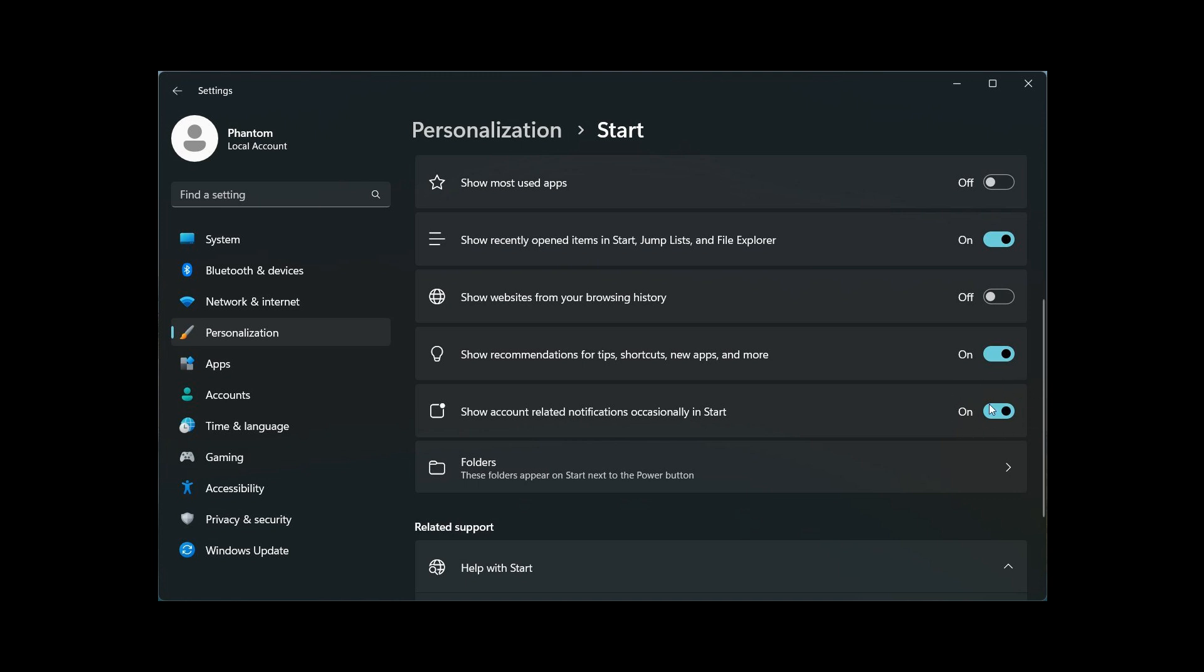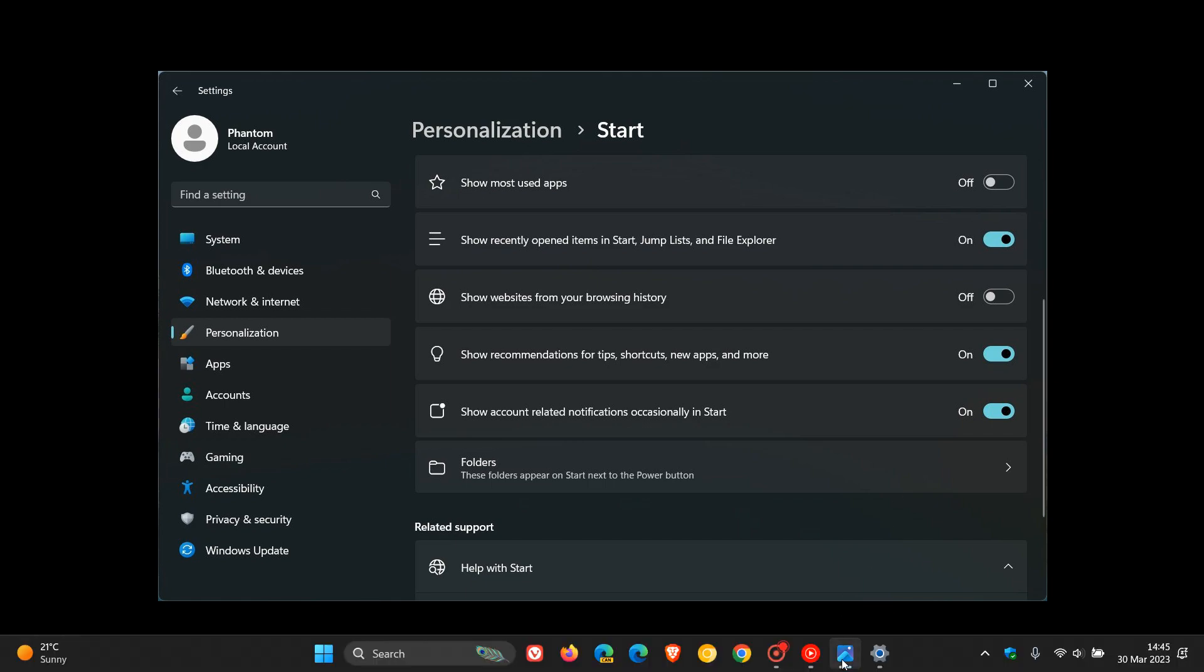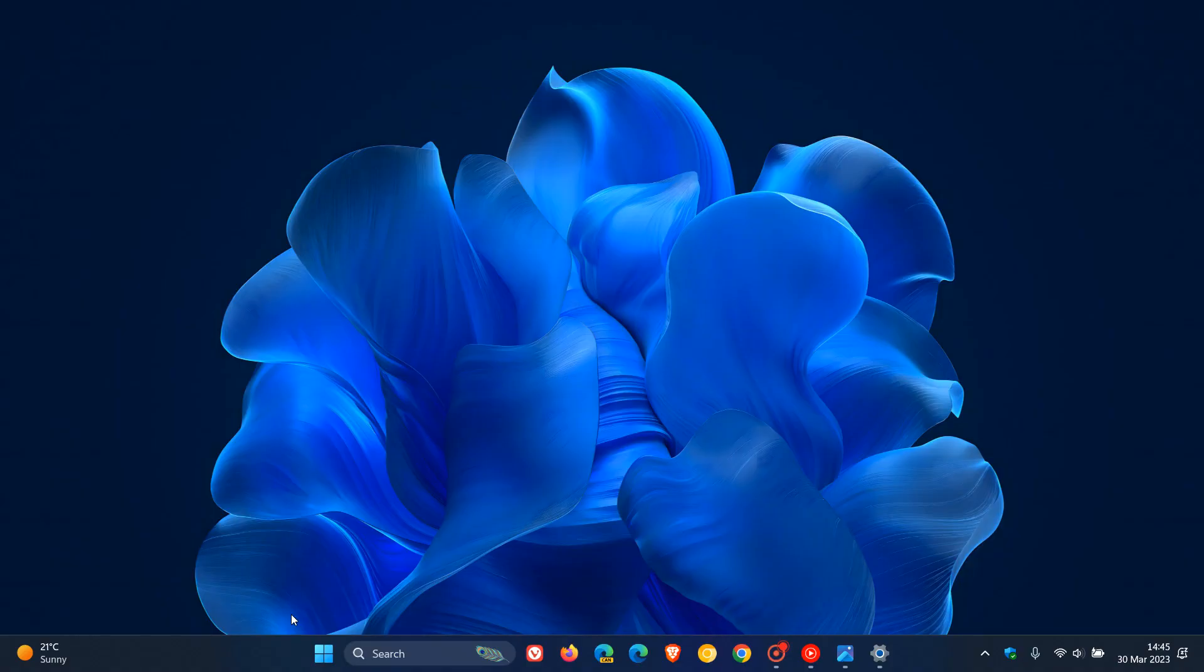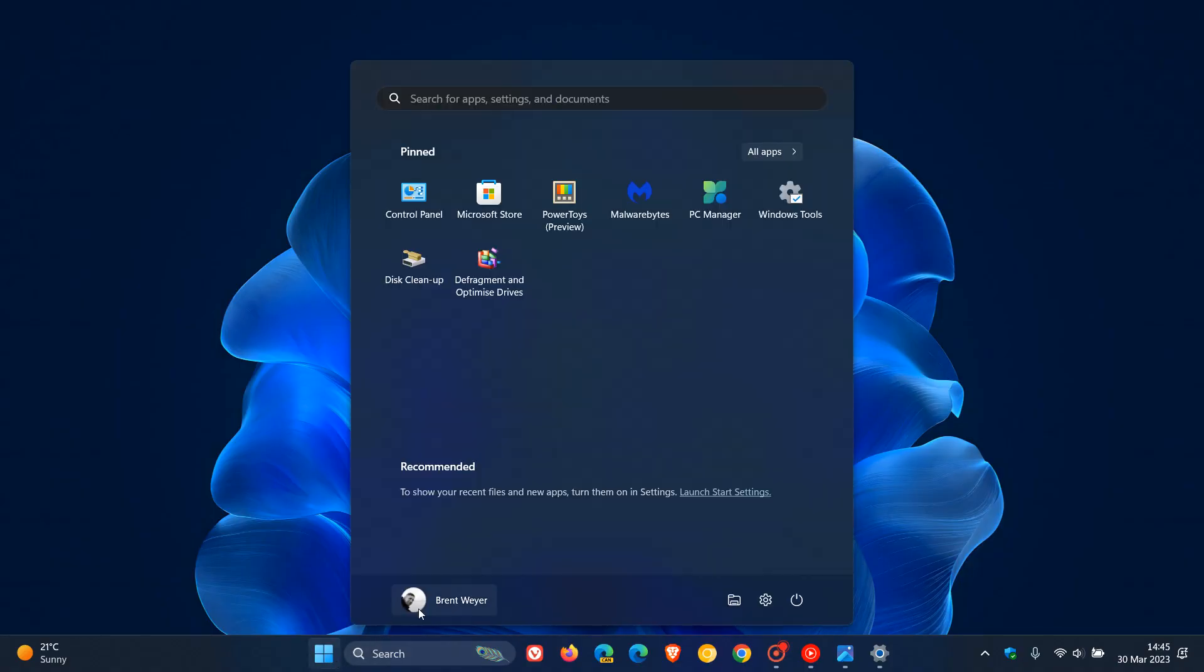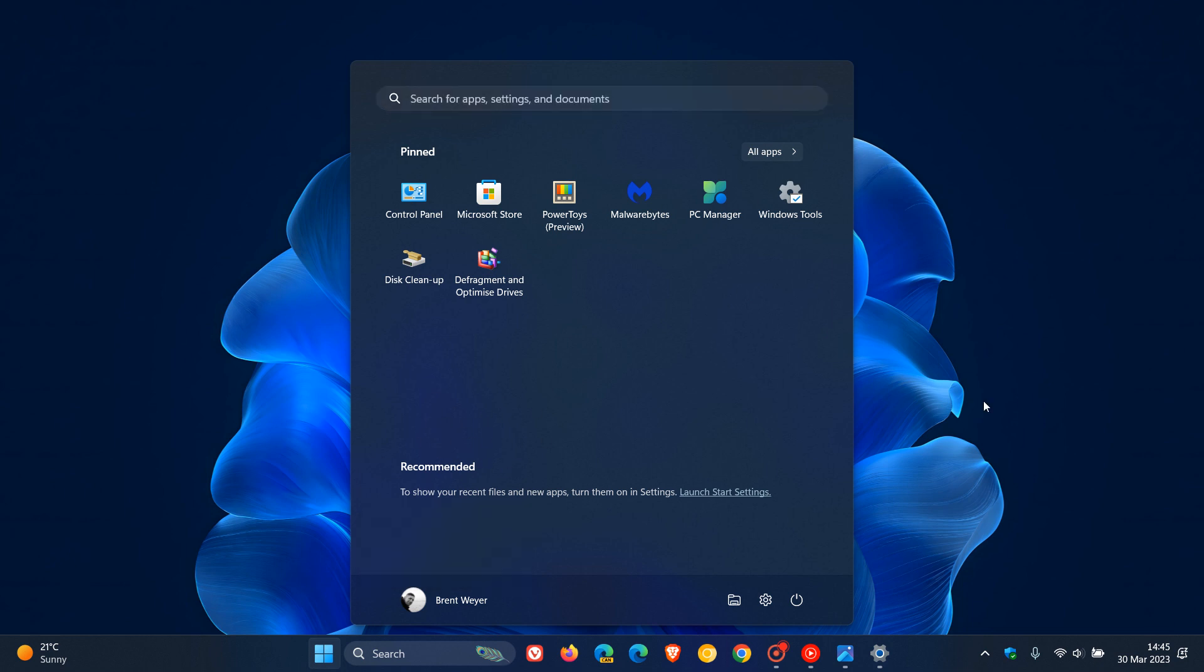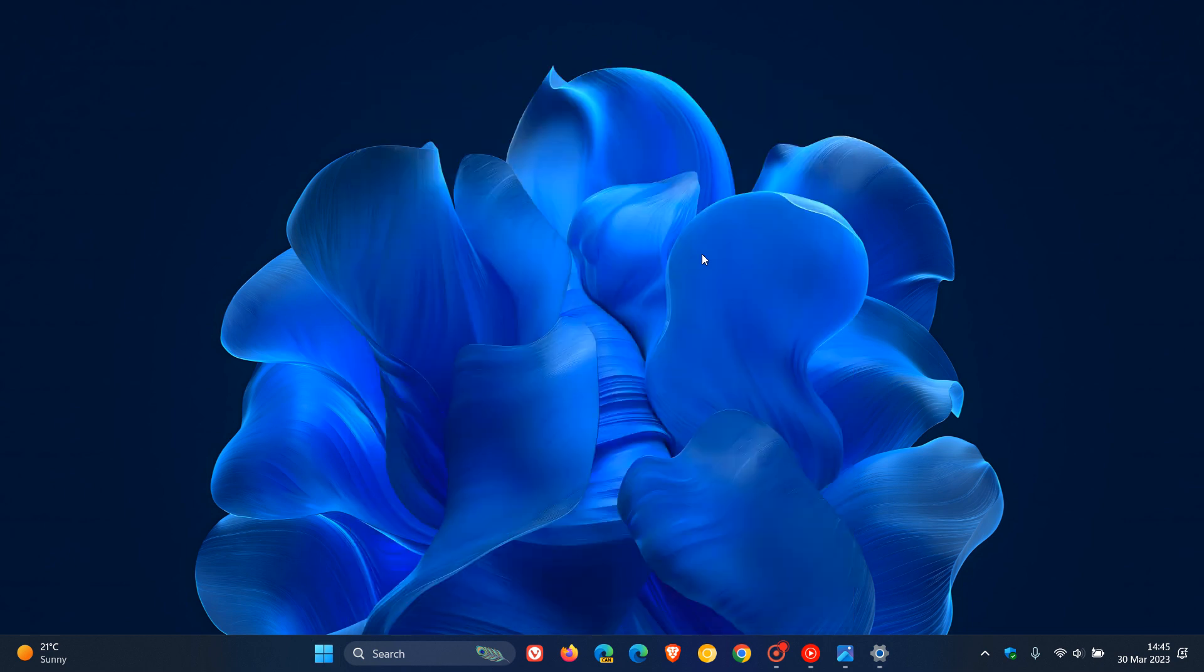This means if and when that does roll out to the stable version, you will have an option to show or not show and enable or disable those so-called notifications that are appearing in the start menu, which I think would be a nice move in the right direction.